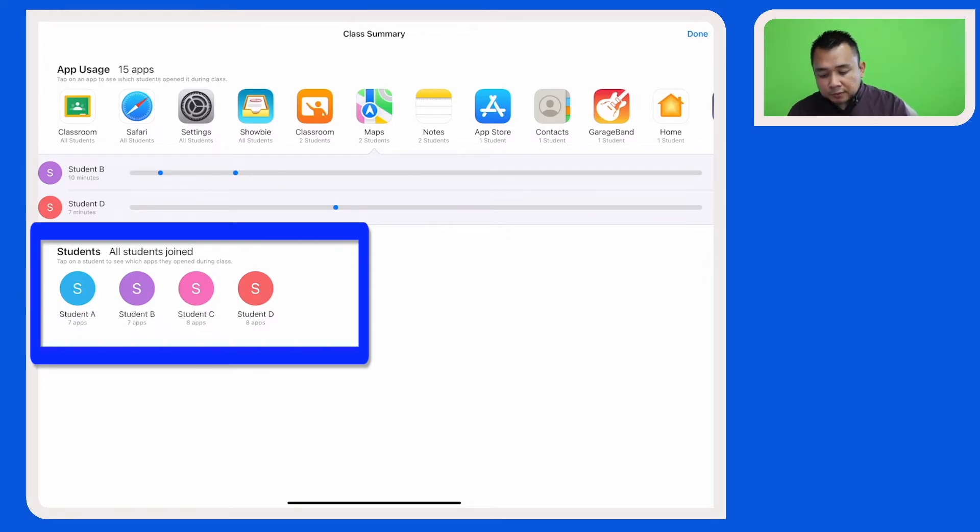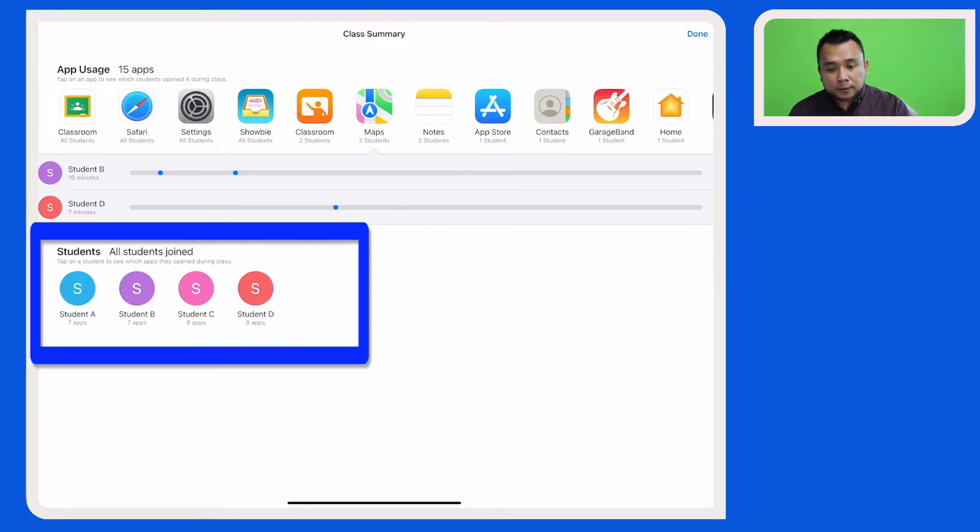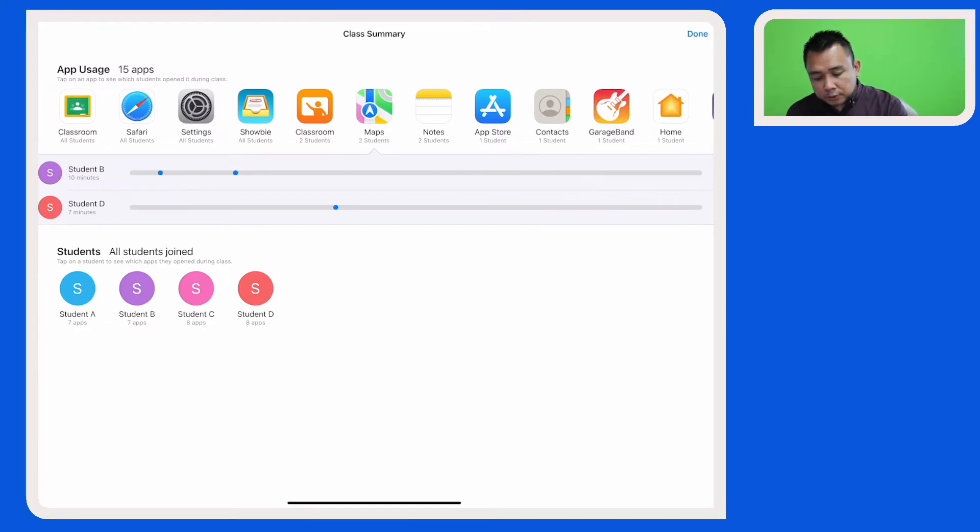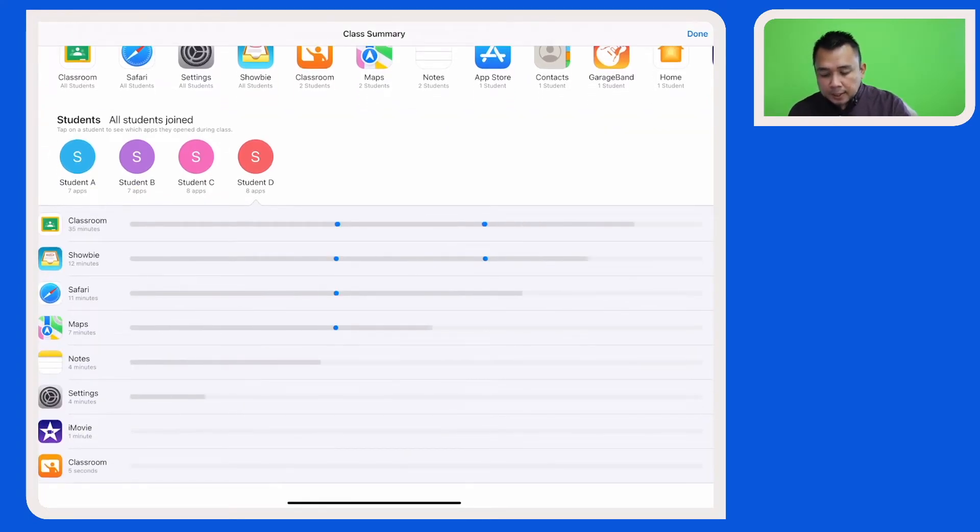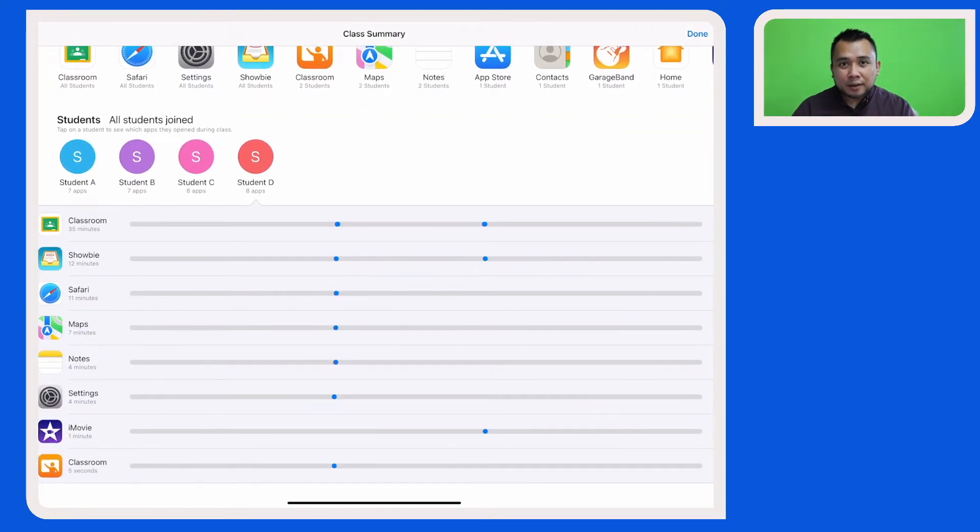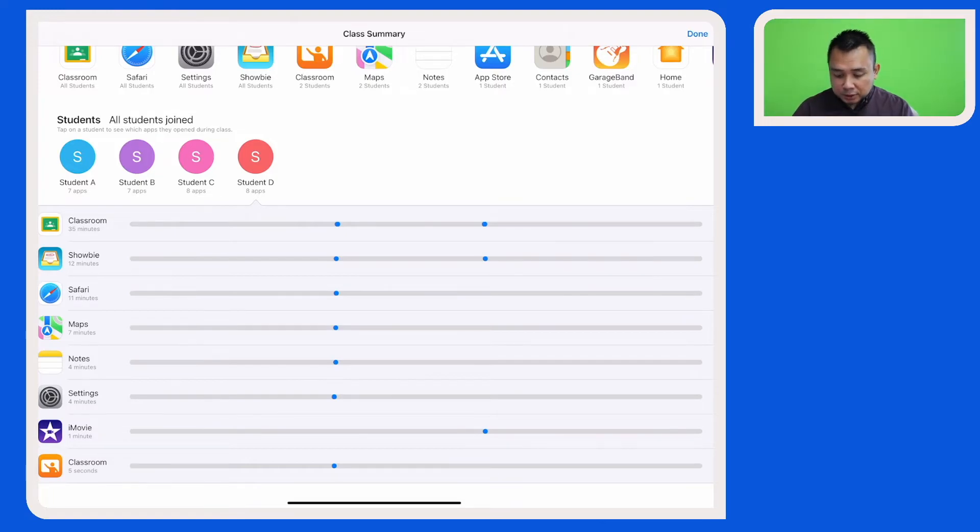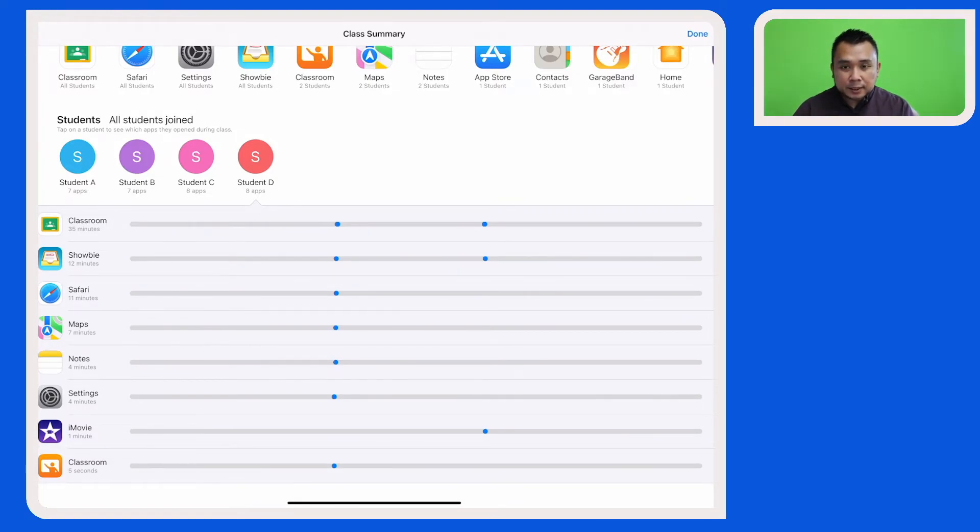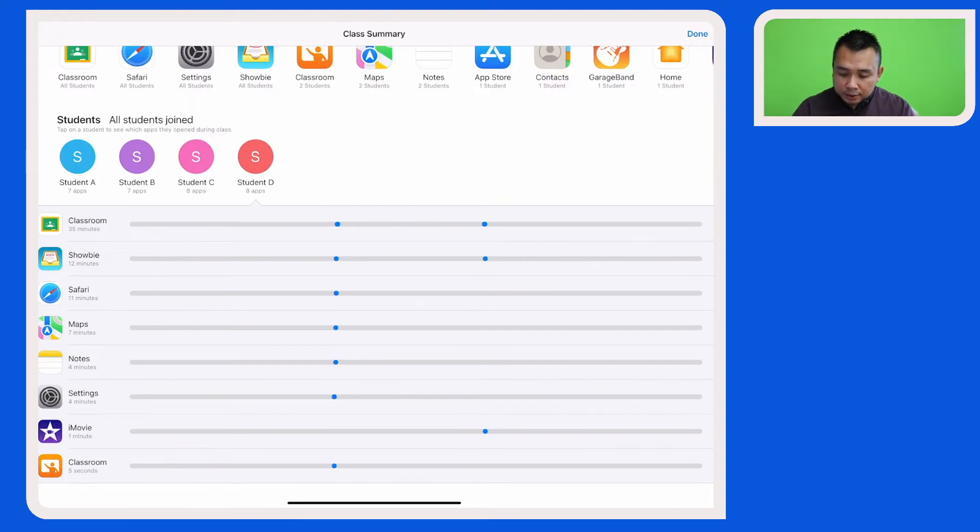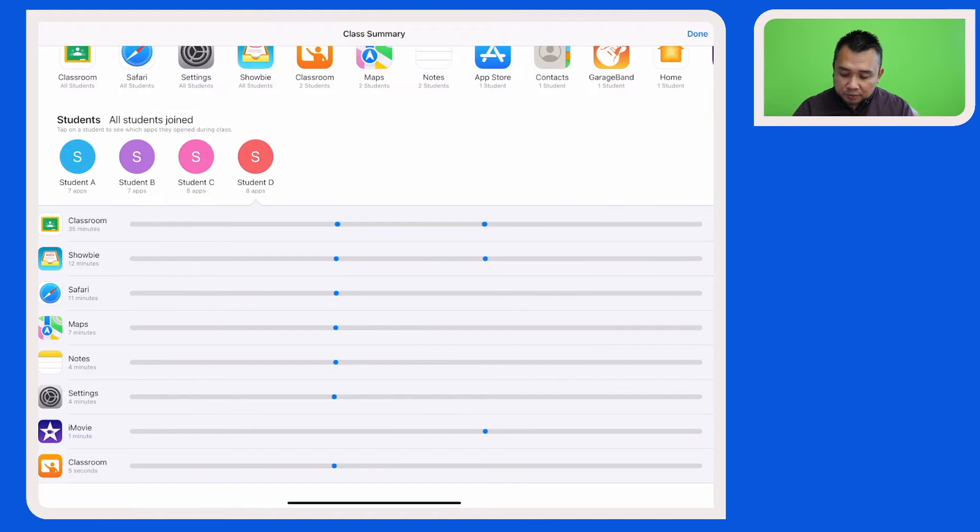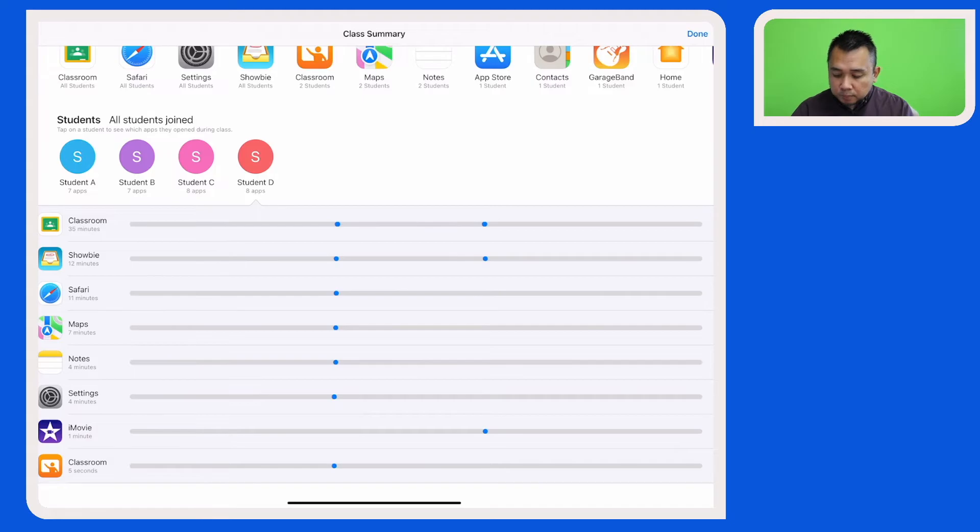And if I were to click on each student, say for example student D, I will then have information on the apps that the students have been on during the lesson and the time that they've spent on each app. As you can see here, this student has been on Apple Classroom for 35 minutes, Shell for 12 minutes, and also on iMovie for about 1 minute.